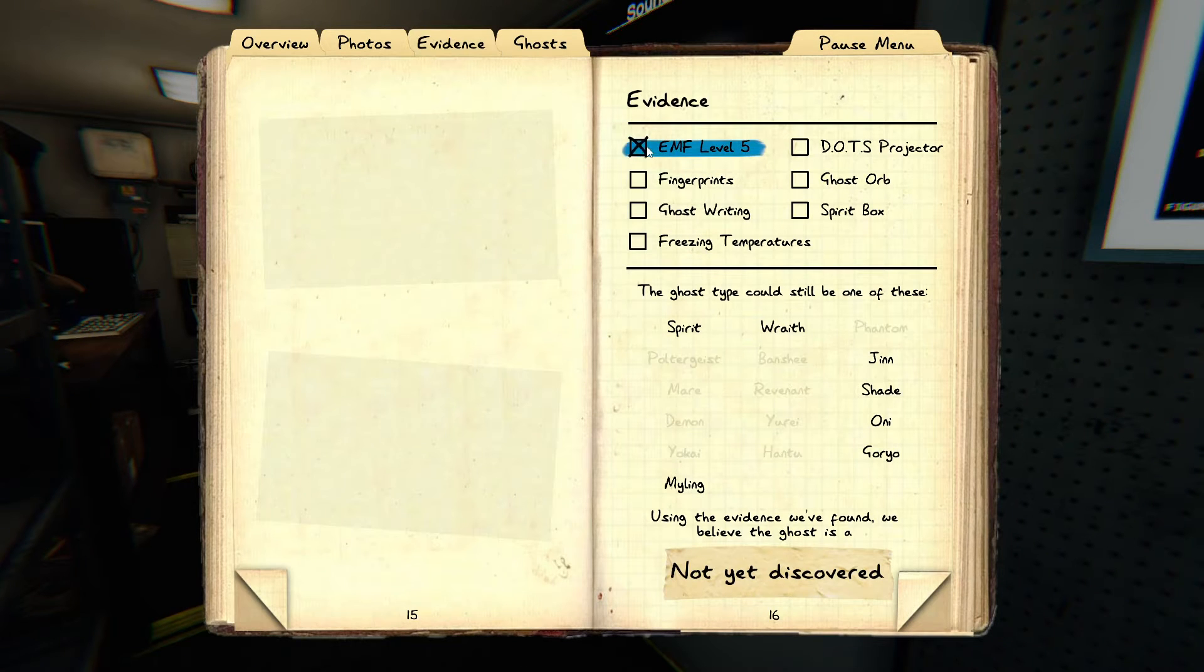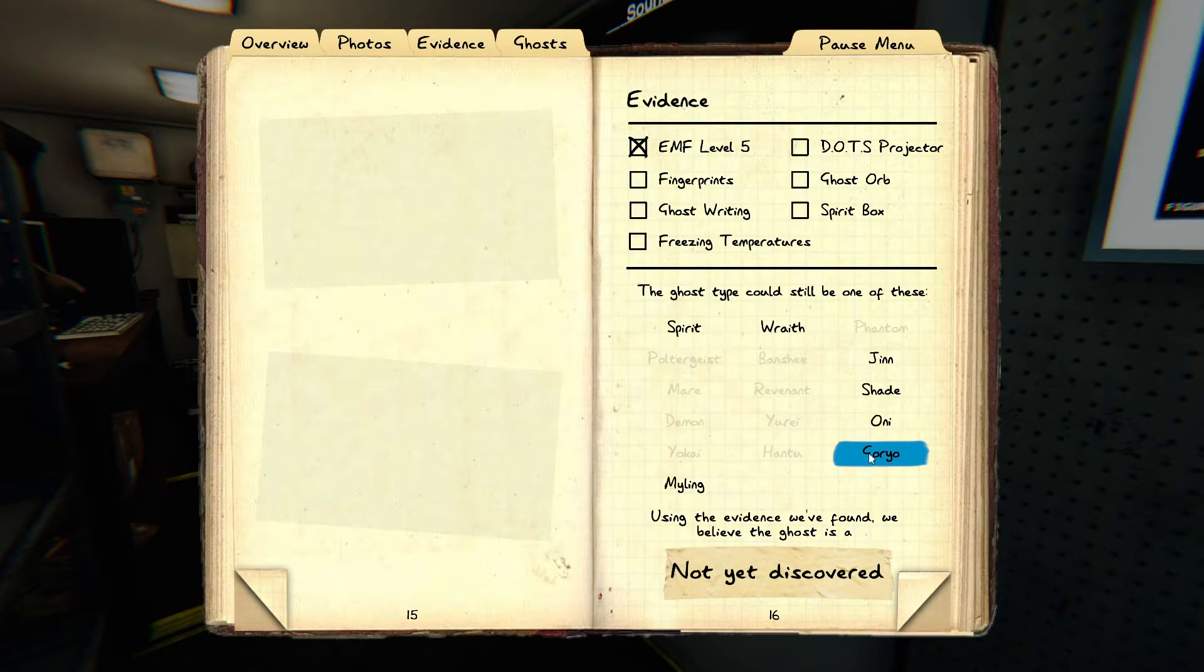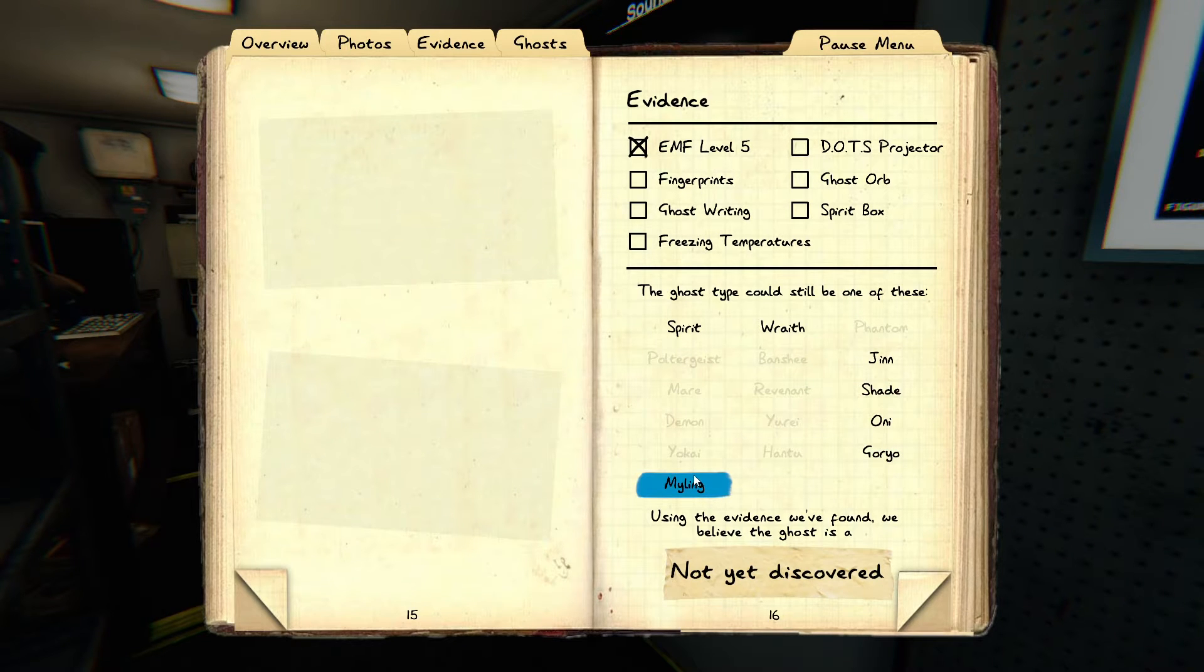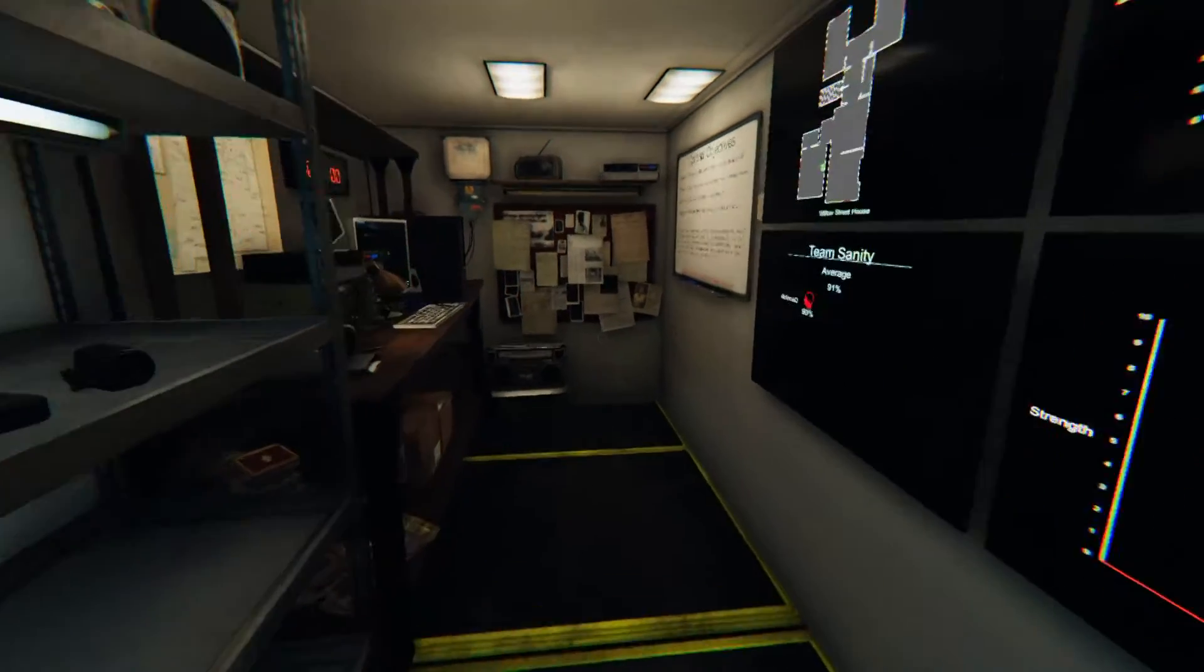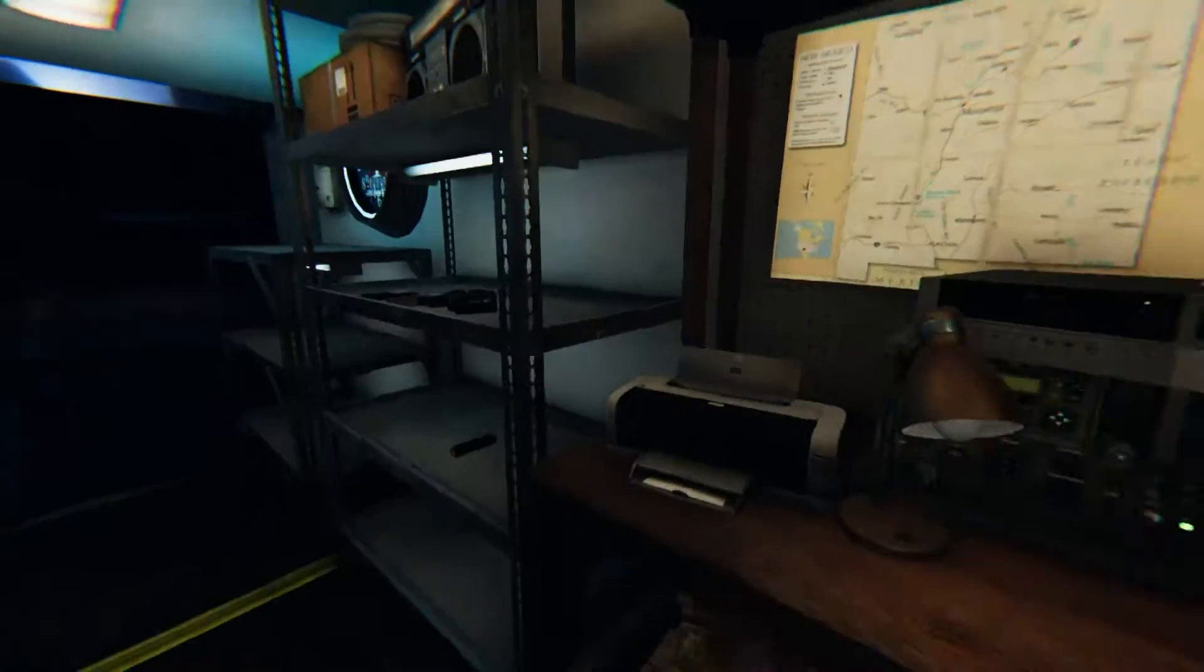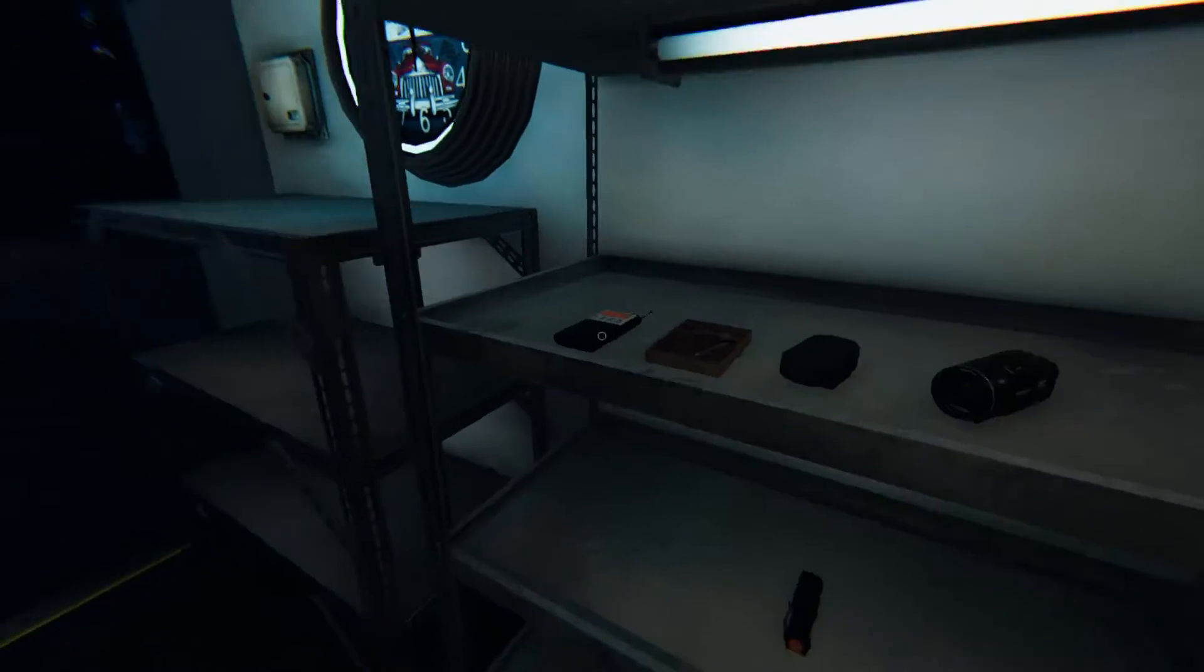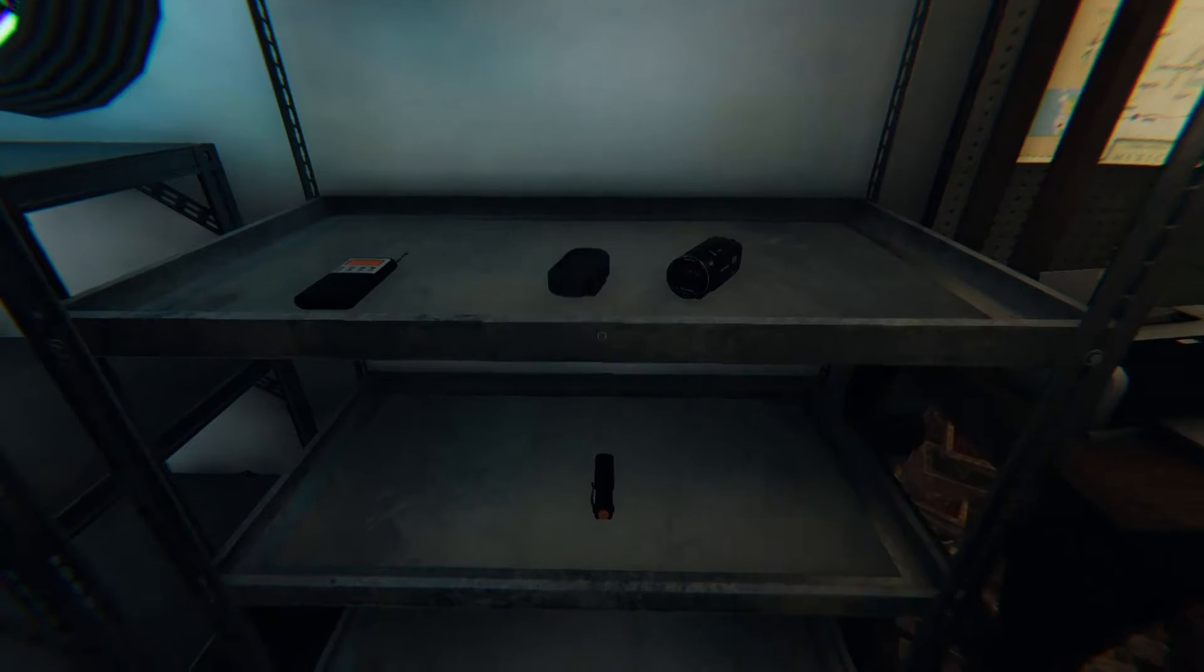Okay. Evidence. EMF level 5. Spirit, Wraith, Djinn, Shade, Oni, Goryo, Myling. Again, don't know if I'm actually saying those right but I try.